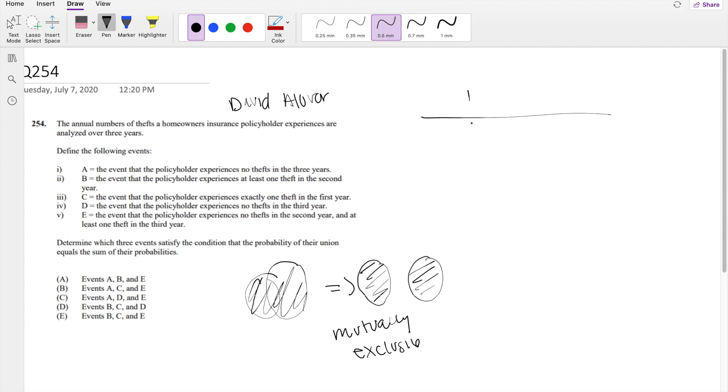So I'm going to draw a little chart here. This is event A, this is year 1, year 2, and year 3. Event A says the event policy experiences no theft in year 1, 2, or 3.